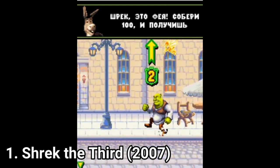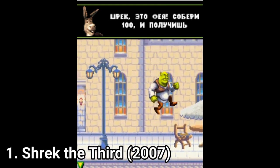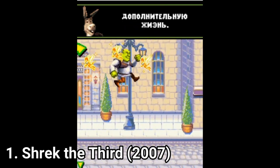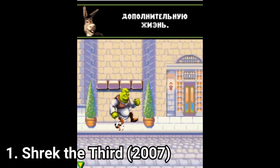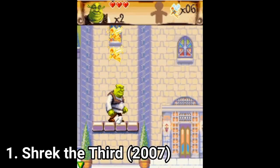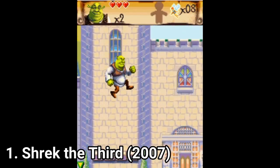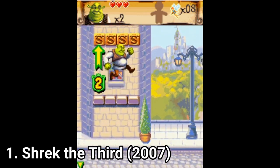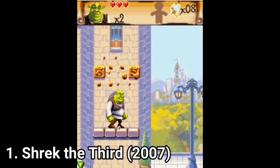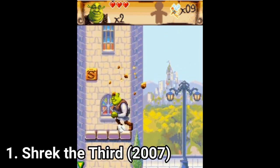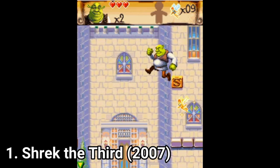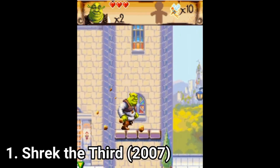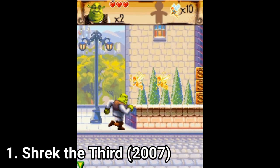Shrek the Third is a stereotypical platformer for Java, and it's a lot of fun. The controls are responsive and the gameplay is great. The visuals are bright and jolly. The gameplay is as diverse as platformers on Java usually get, meaning that aside the platforming, you get some flying levels too, and boss battles.